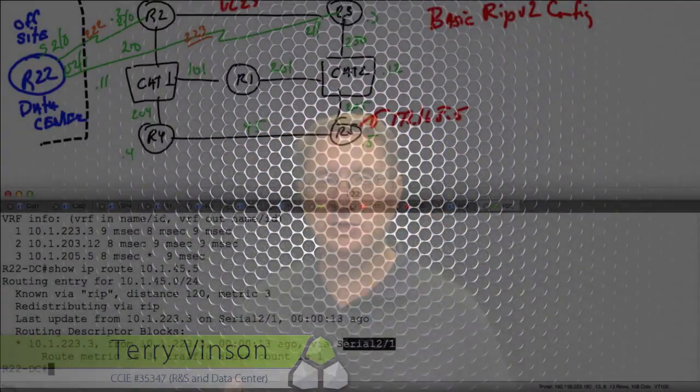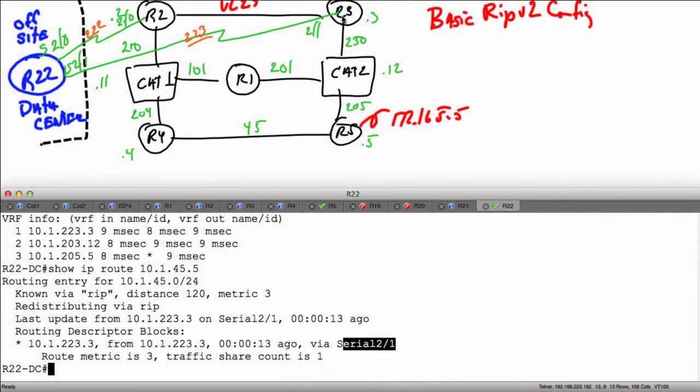Welcome to this portion of our presentation where we're going to spend more time talking about remedying the problem we have based on the fact that RIP uses auto-summarization, and it's enabled by default.